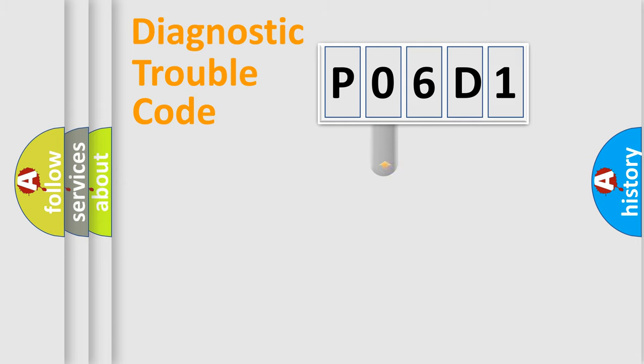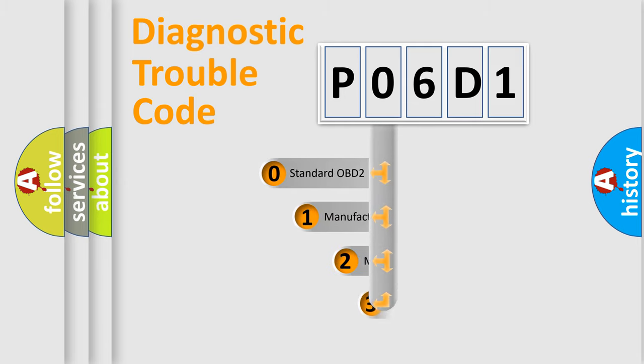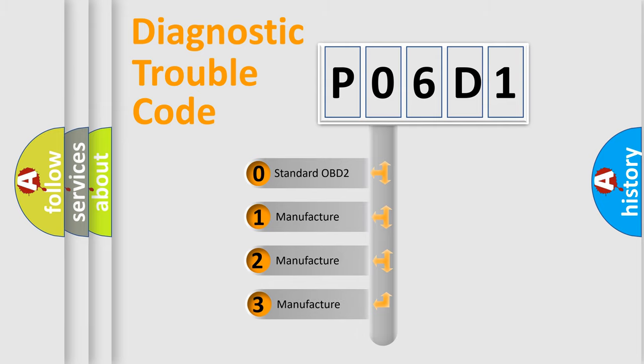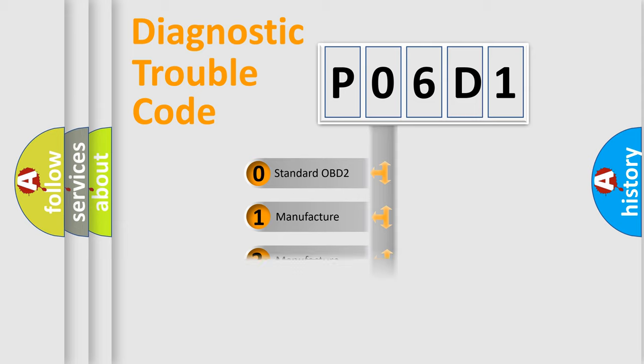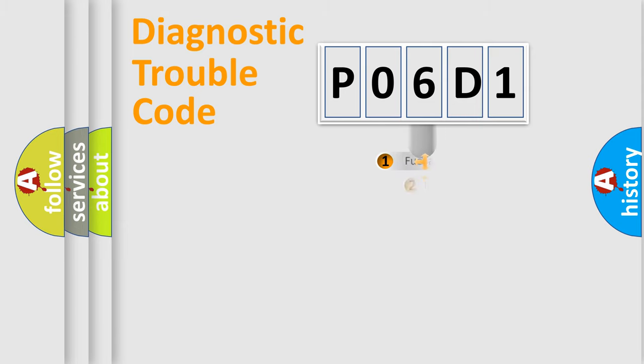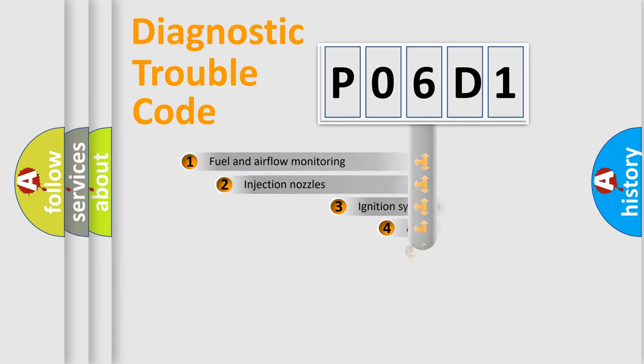This distribution is defined in the first character code. If the second character is expressed as zero, it is a standardized error. In the case of numbers 1, 2, or 3, it is a manufacturer-specific expression of the car-specific error.